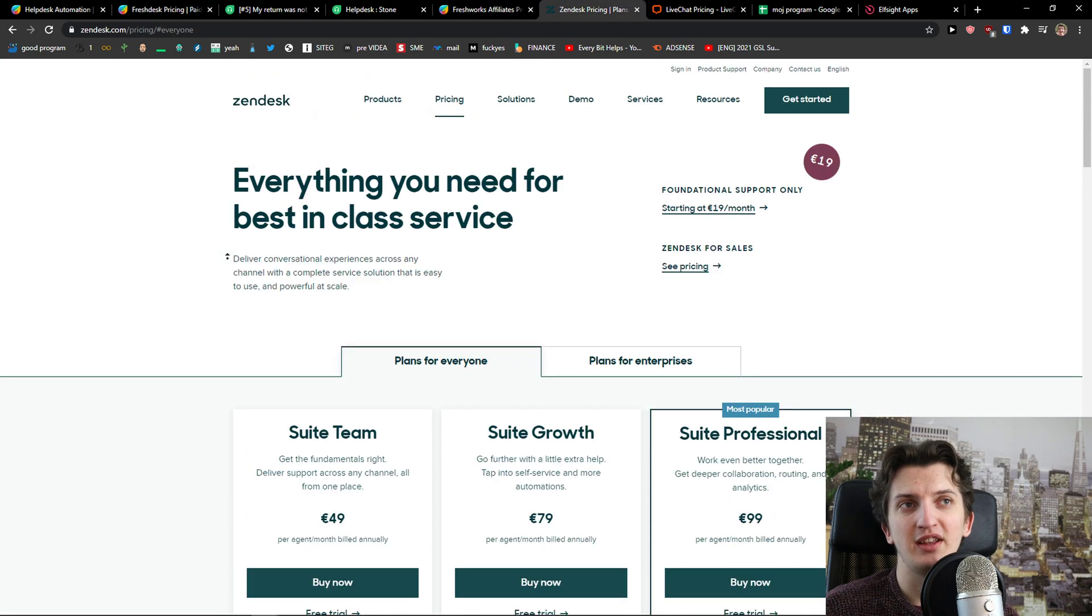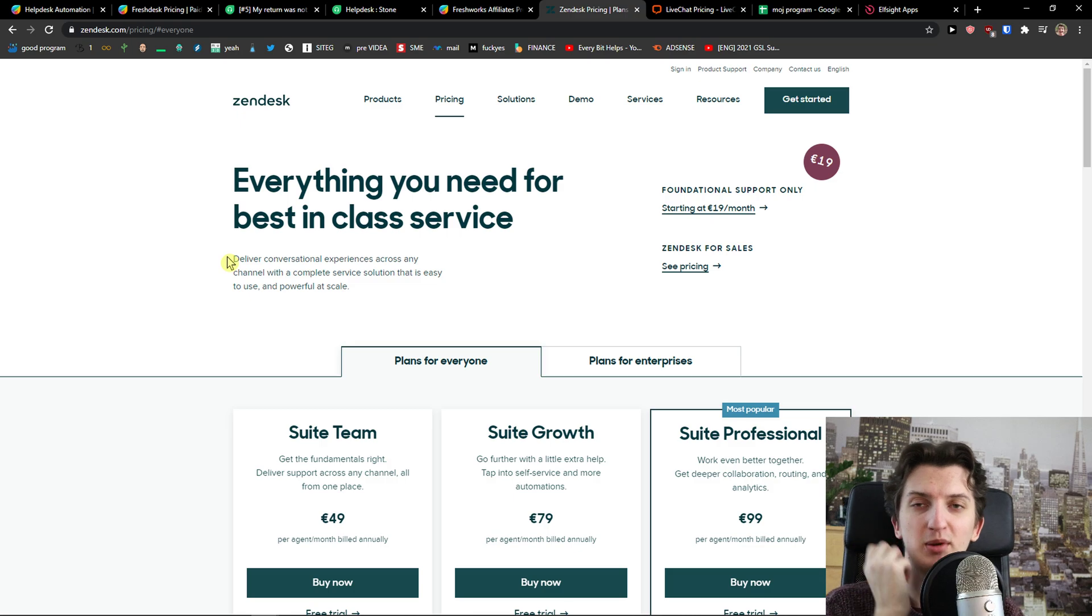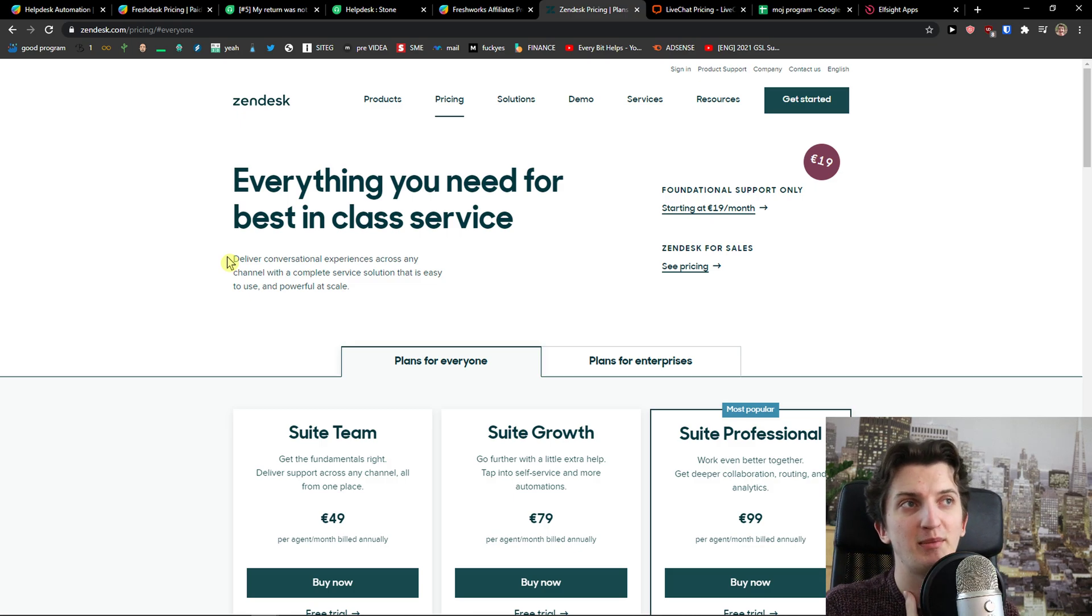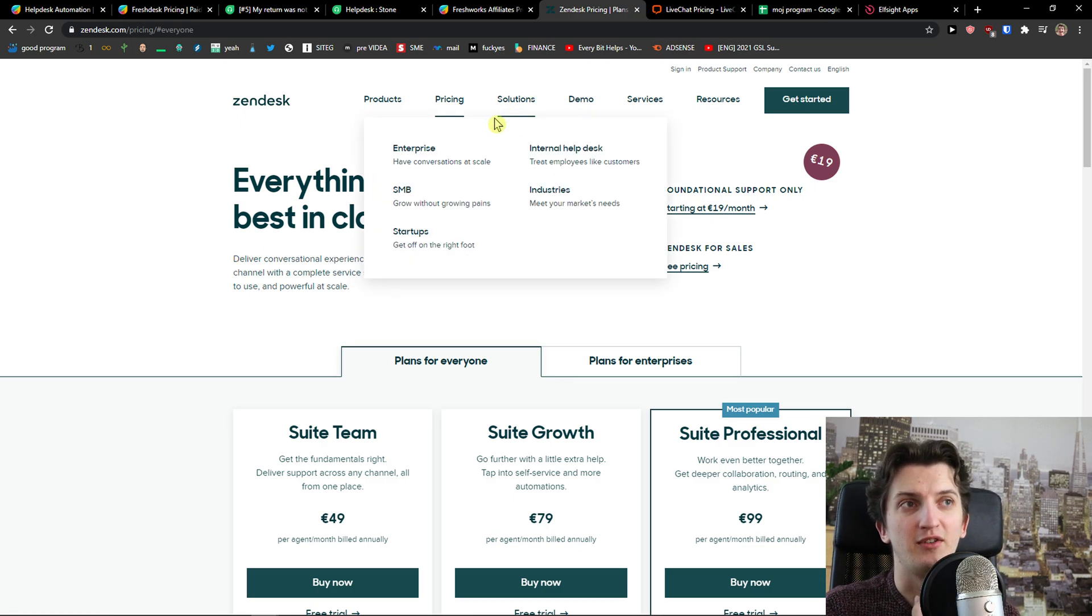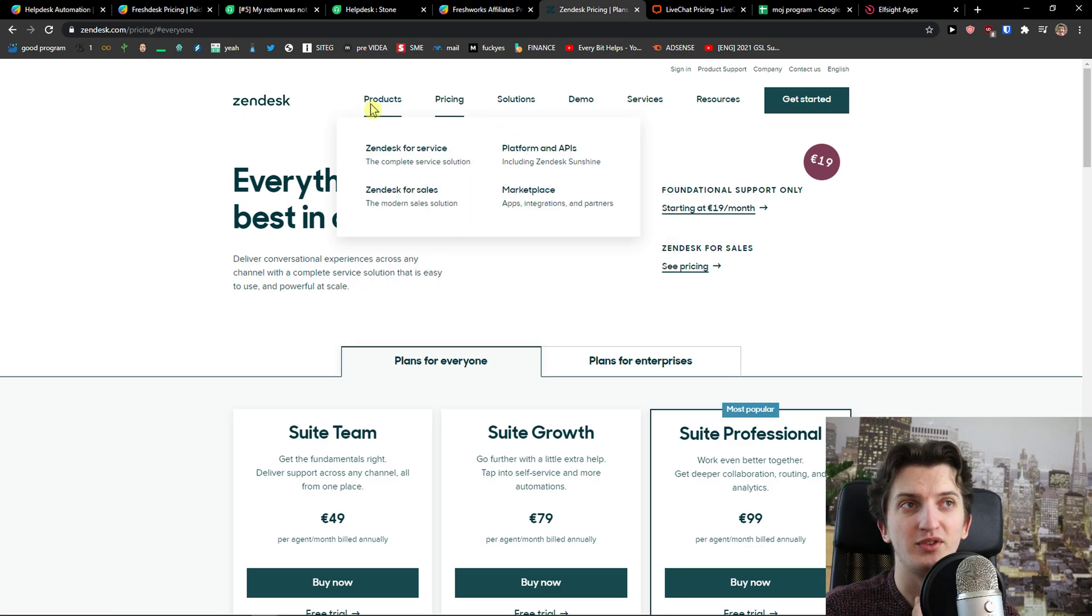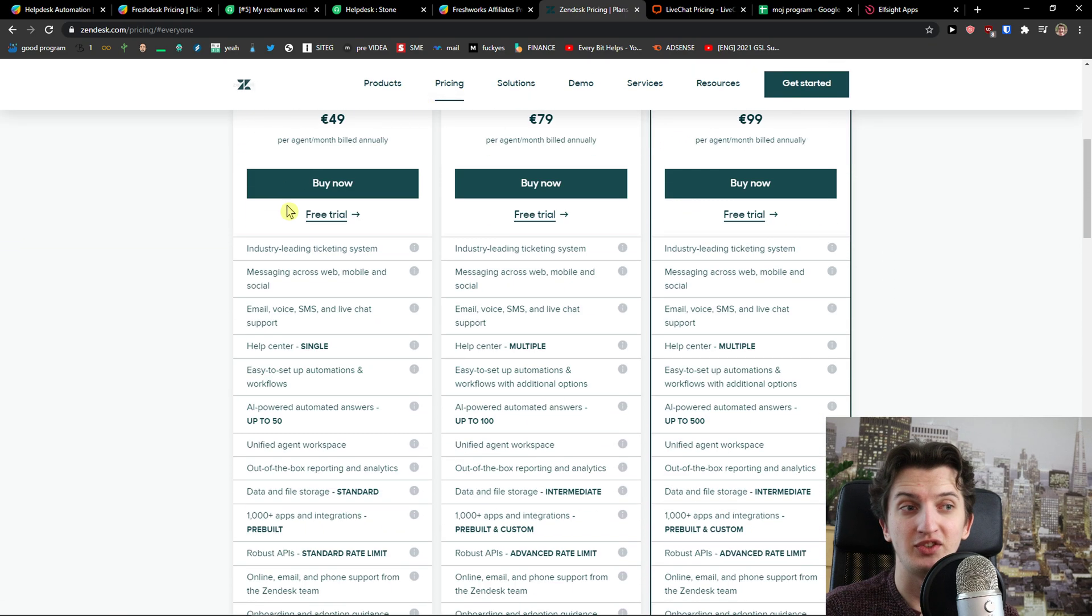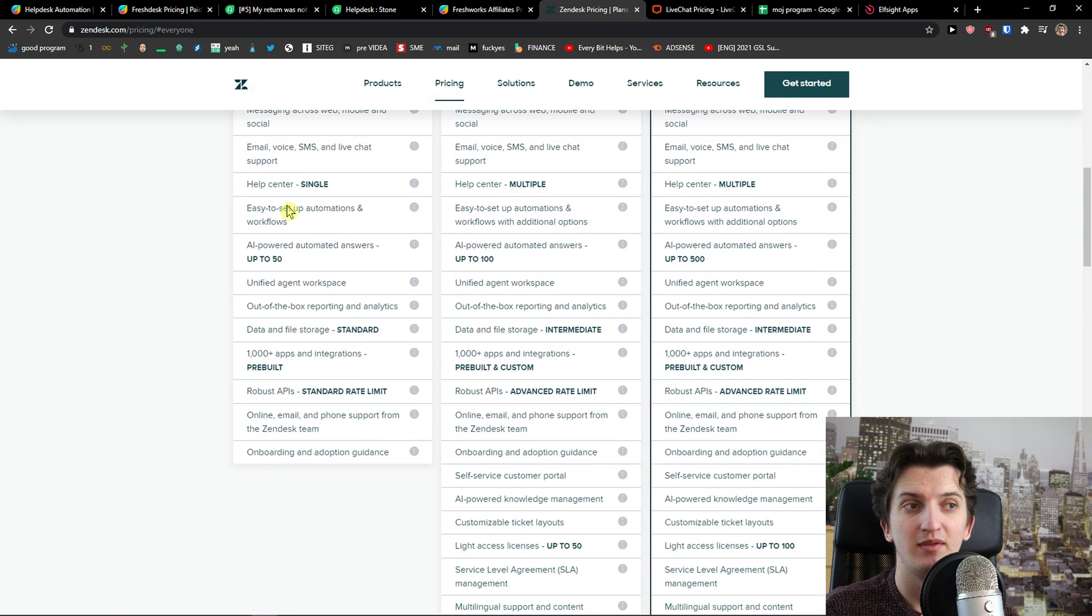Zendesk I would like that it's really easy to implement to your website and you can make it for Facebook too and they got also for sales as a CRM.